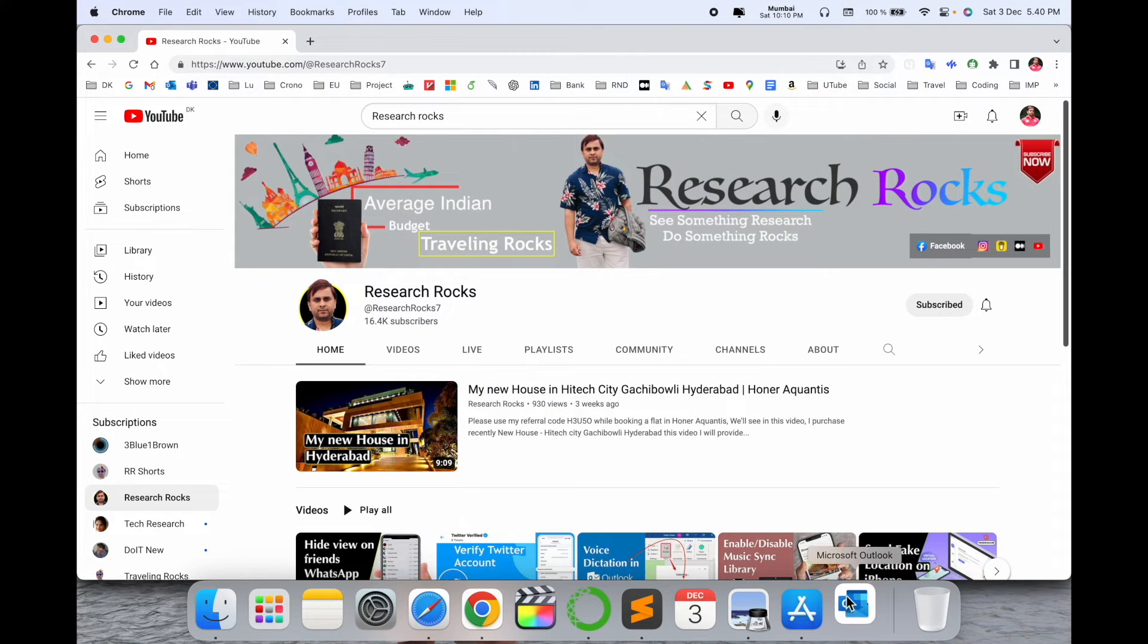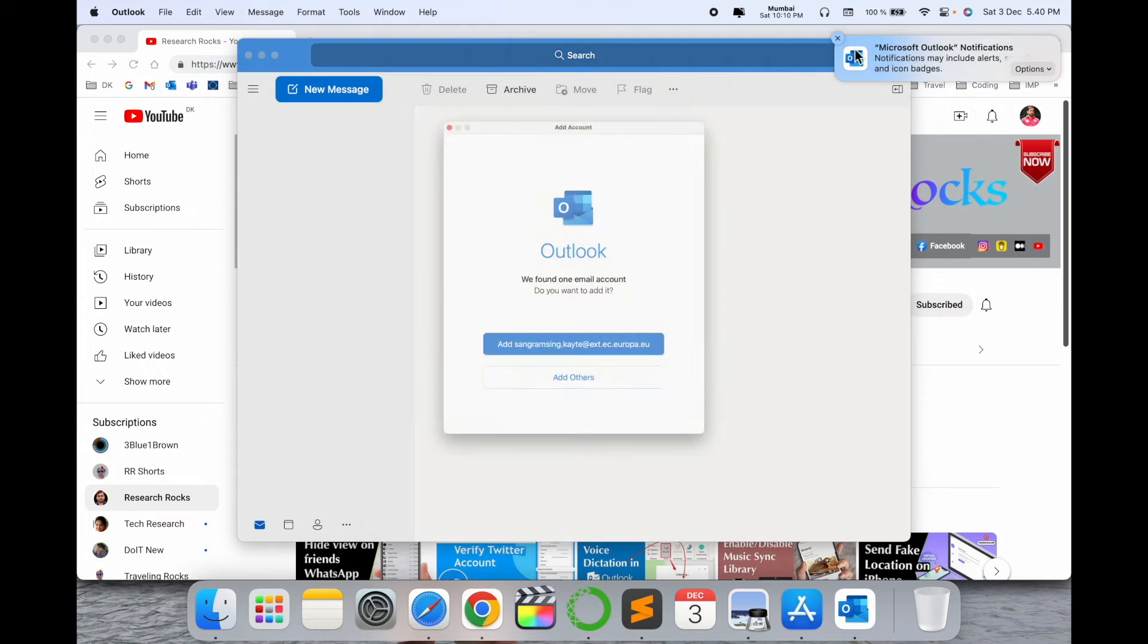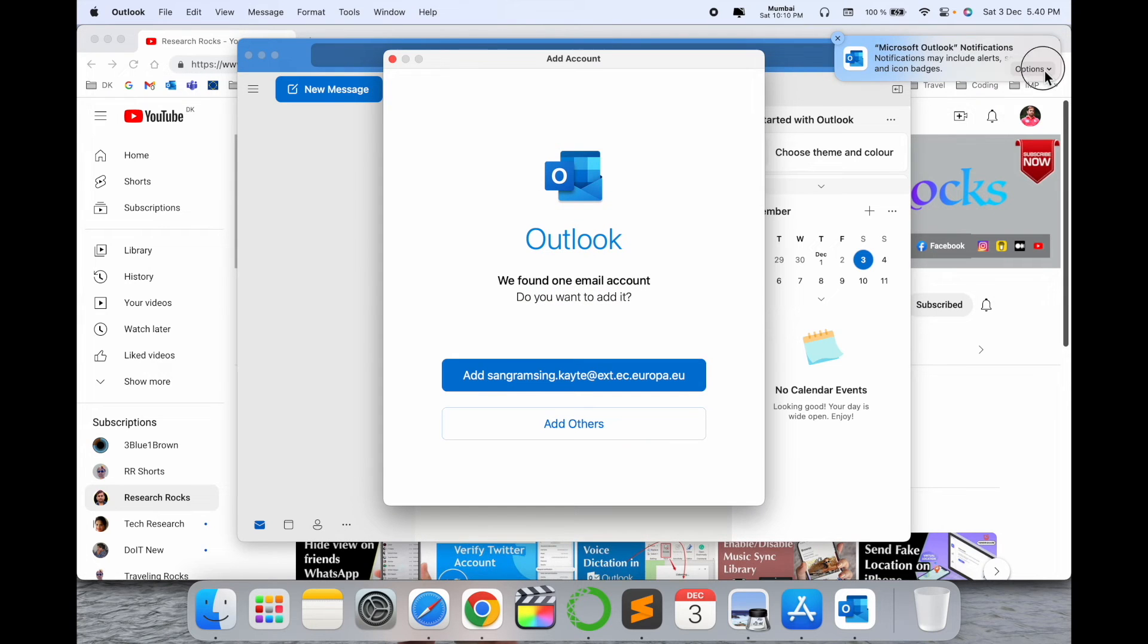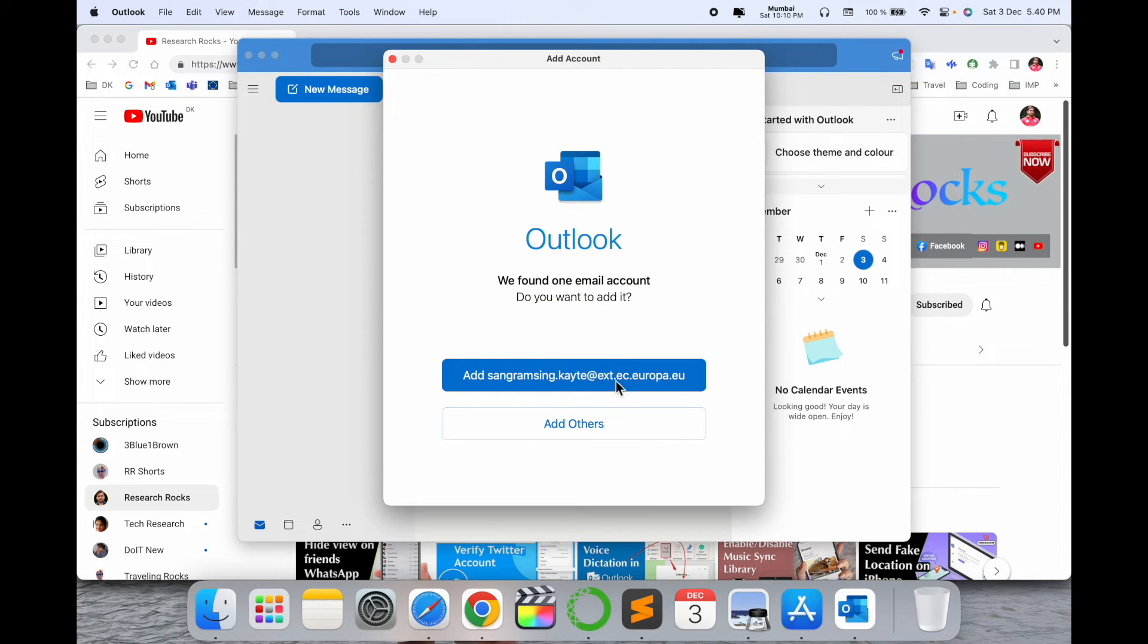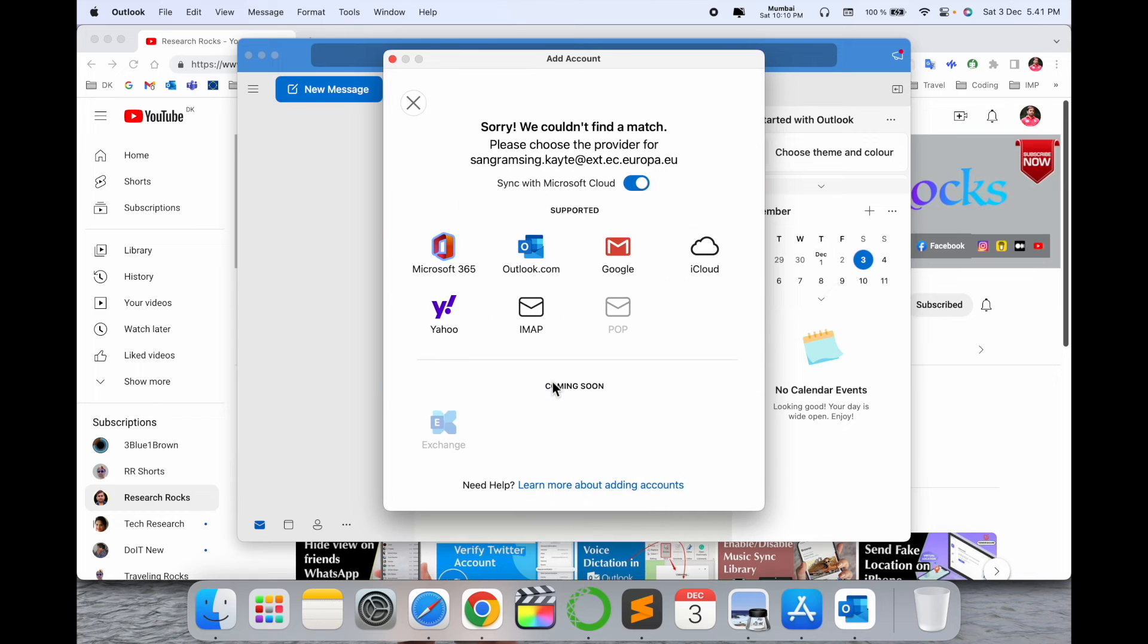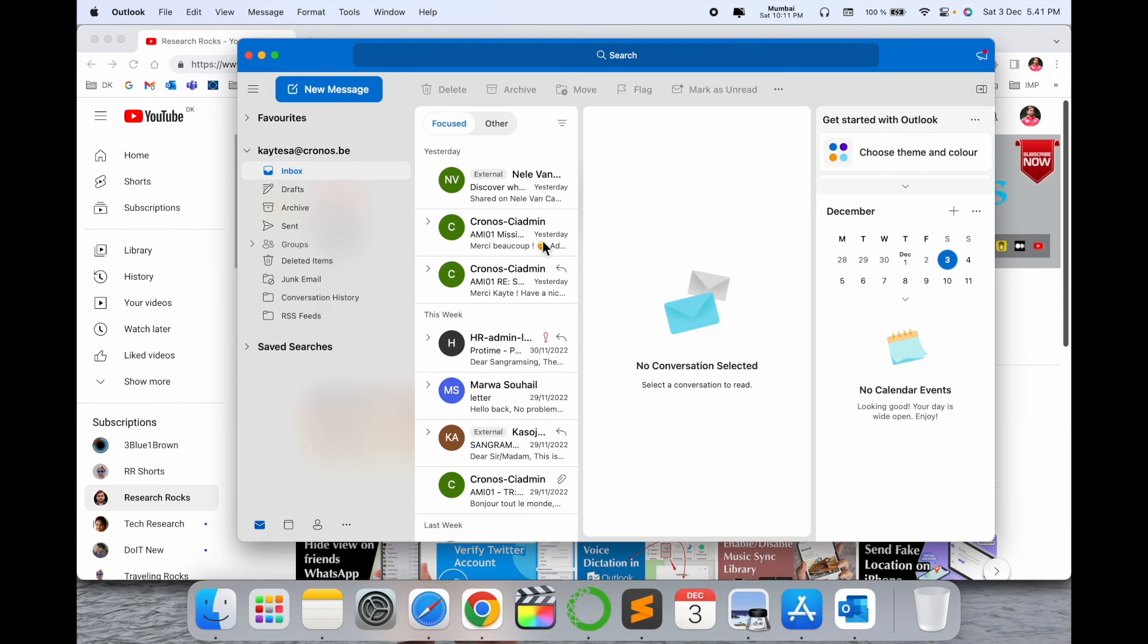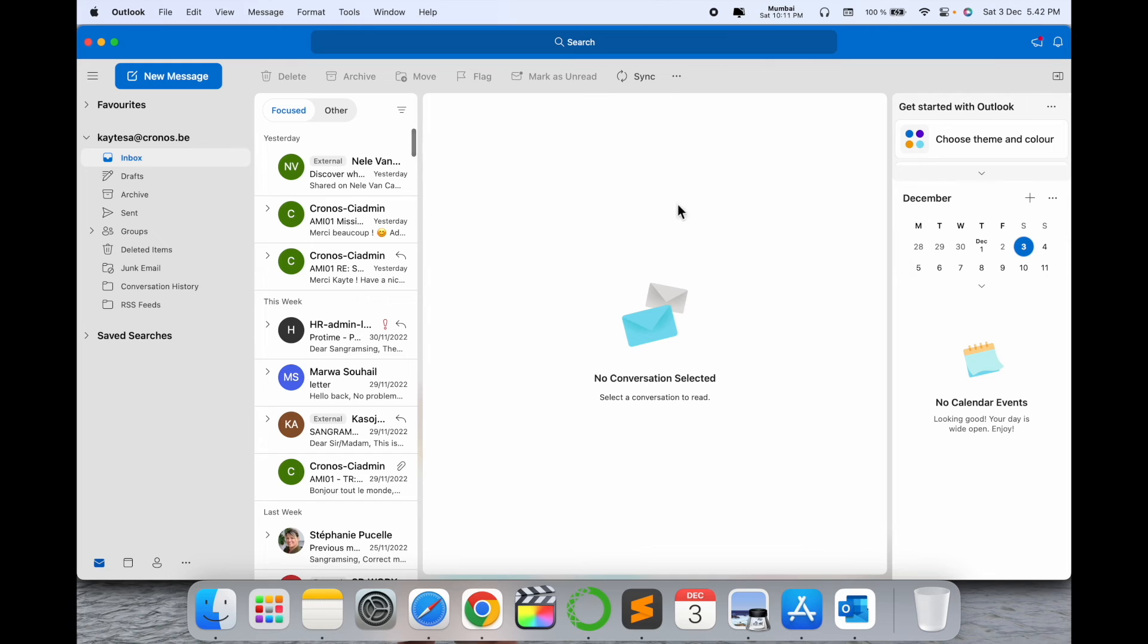Look at this - enable and allow. You can add your office email address or personal email address. For demo purposes, I'm going to add my office email address. Click connect and use these features. Look at this - my office email address is connected, and the setup is done.